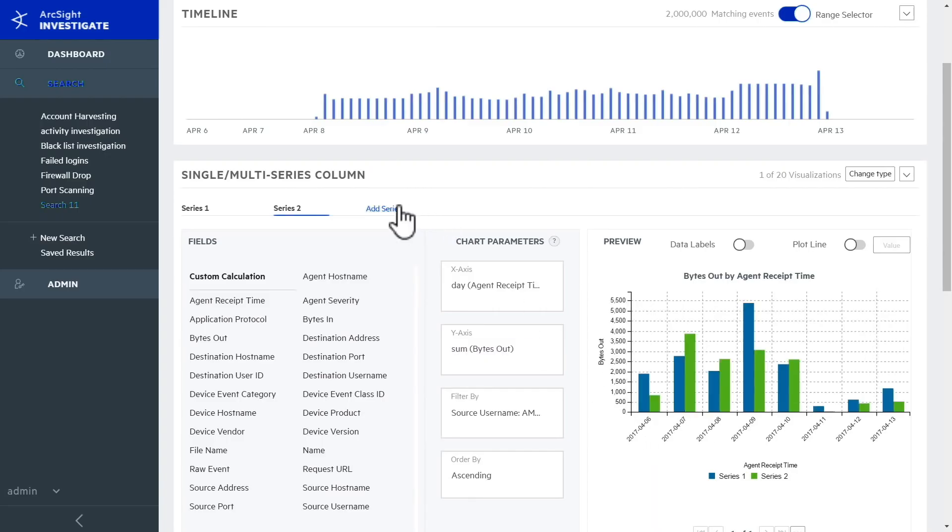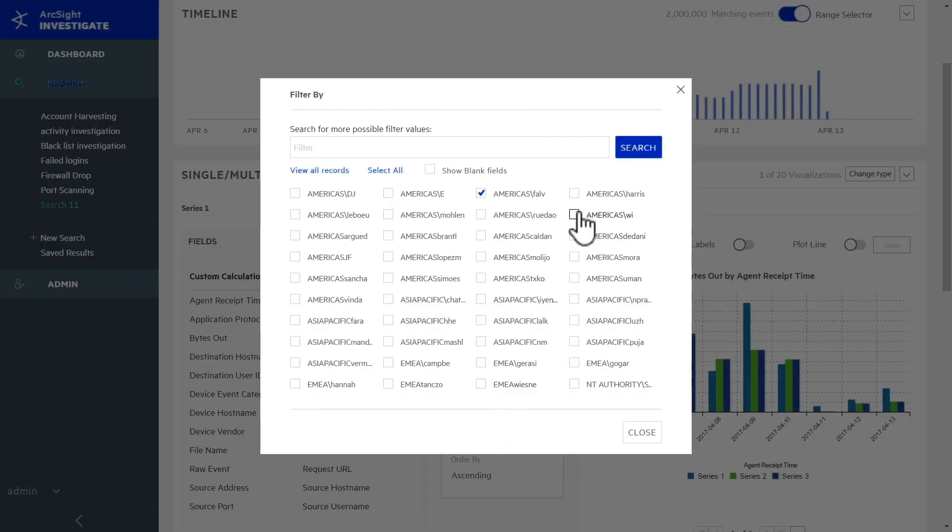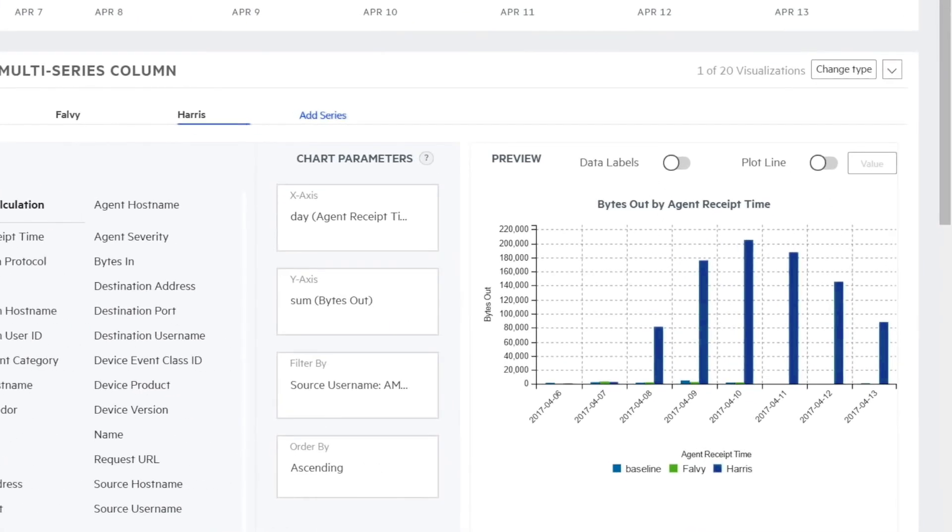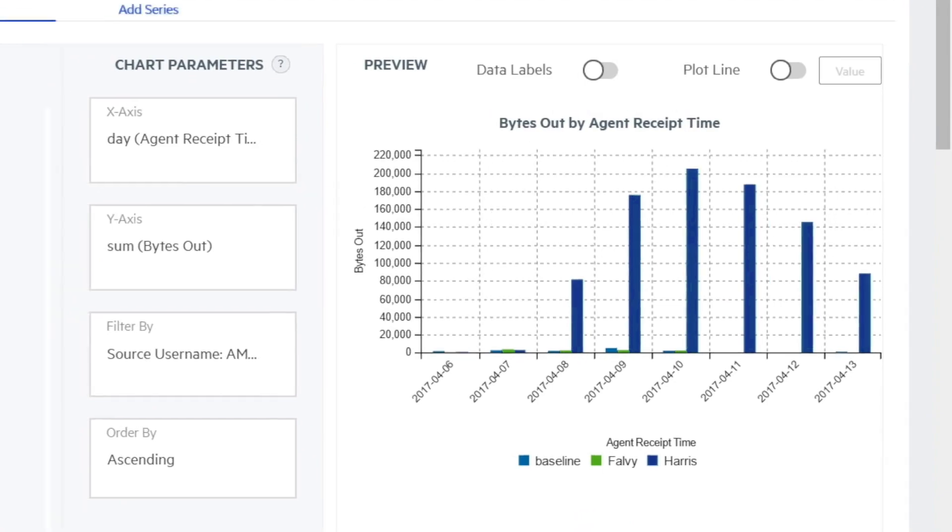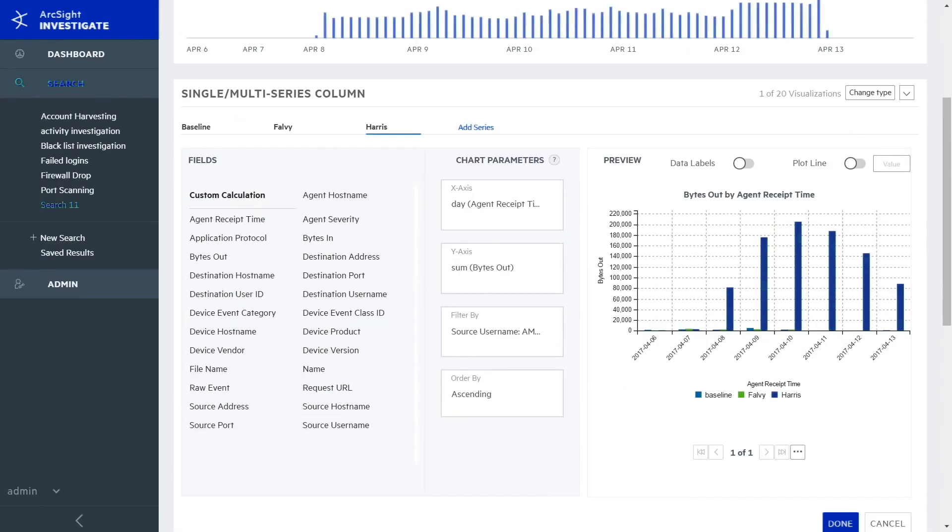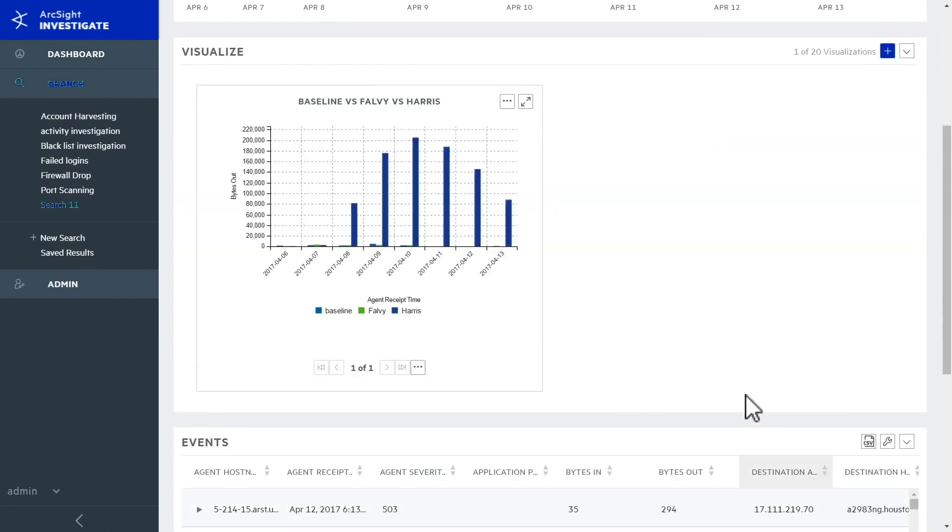The first user looks pretty normal, so let's add Tom Harris to the chart to see if his data usage is any different. This looks like a problem. Harris's system had a huge spike in traffic after visiting the suspicious URL. You'd better save this visualization to your dashboard to refer to it as you continue your investigation.